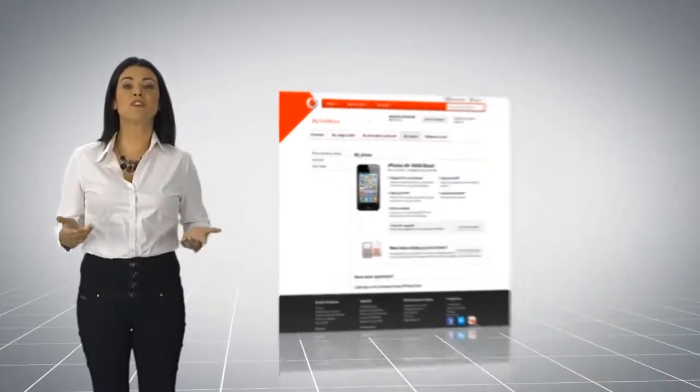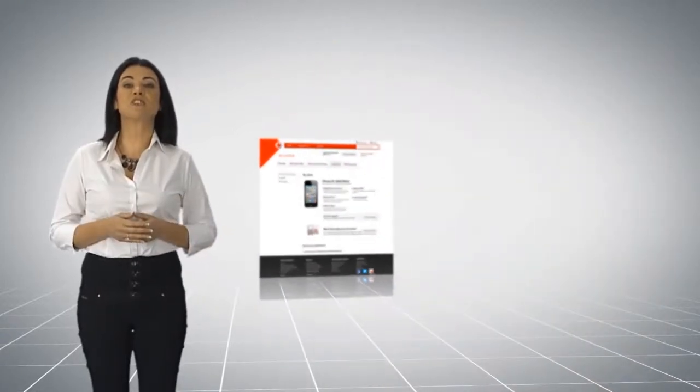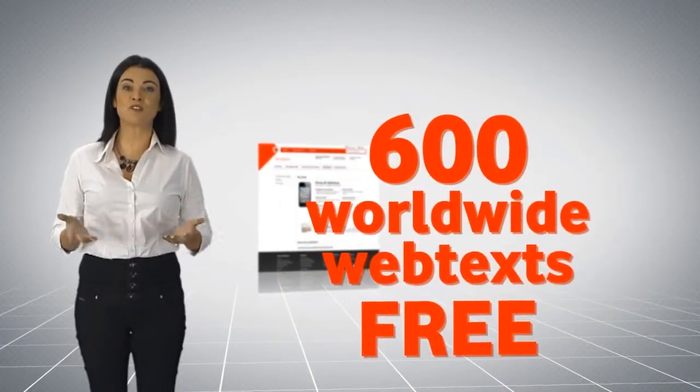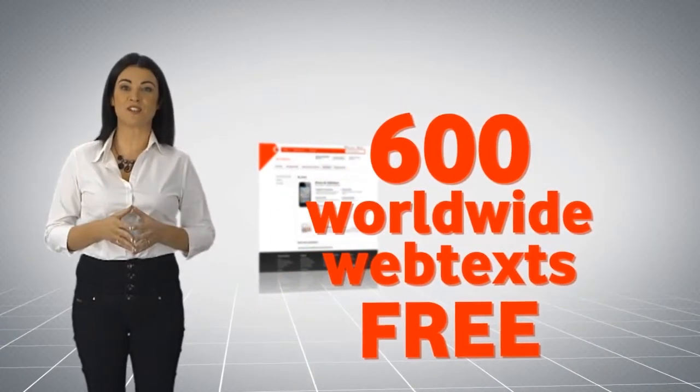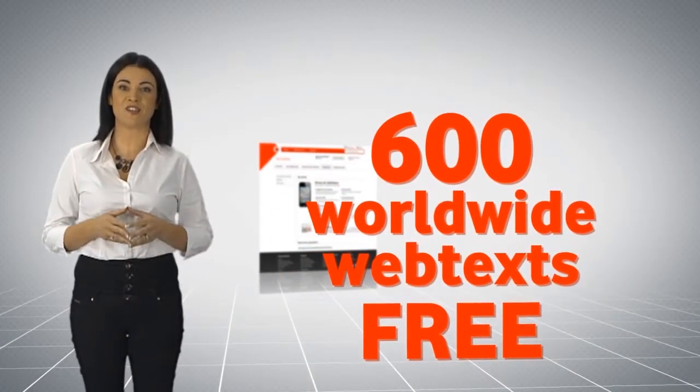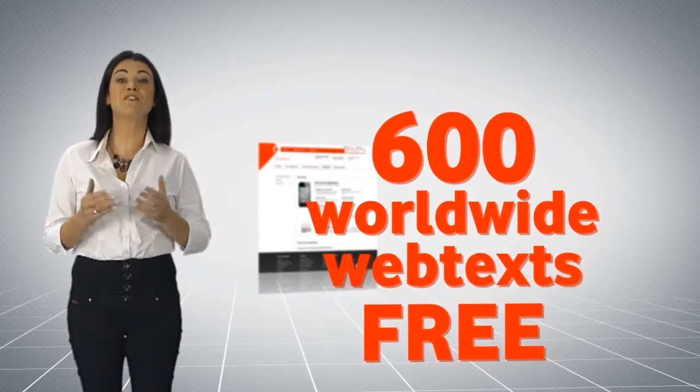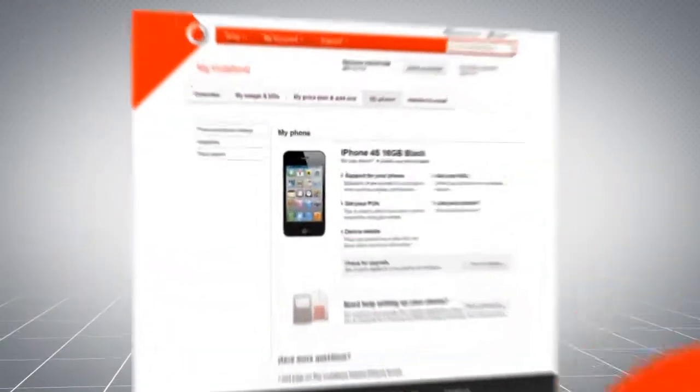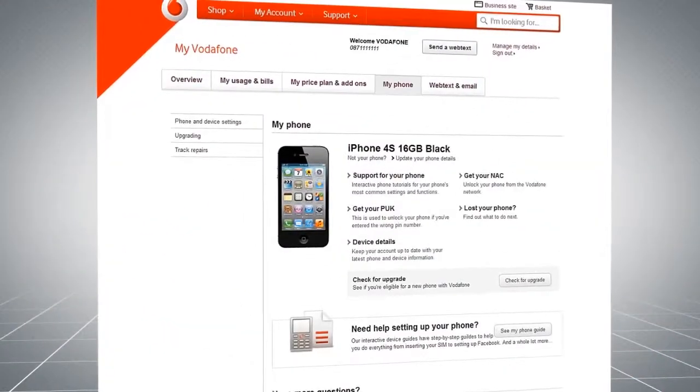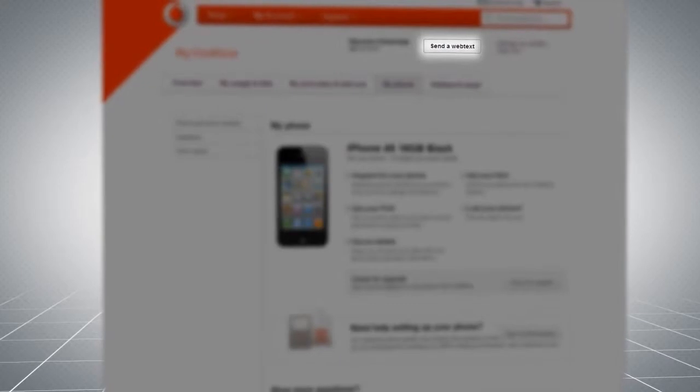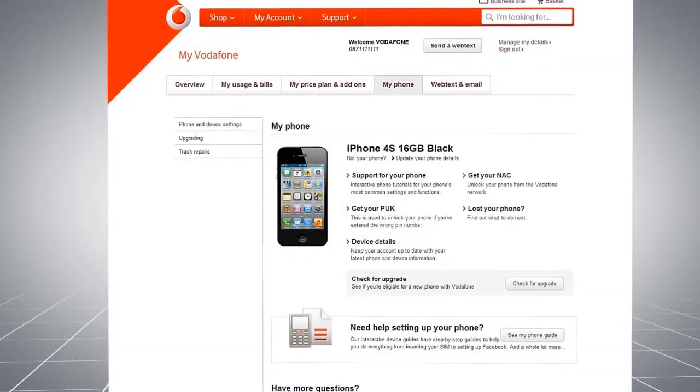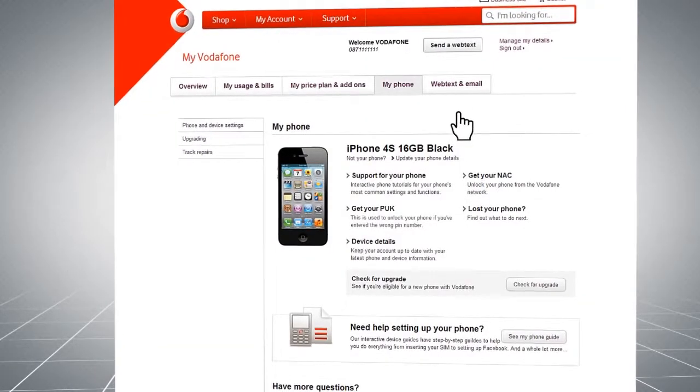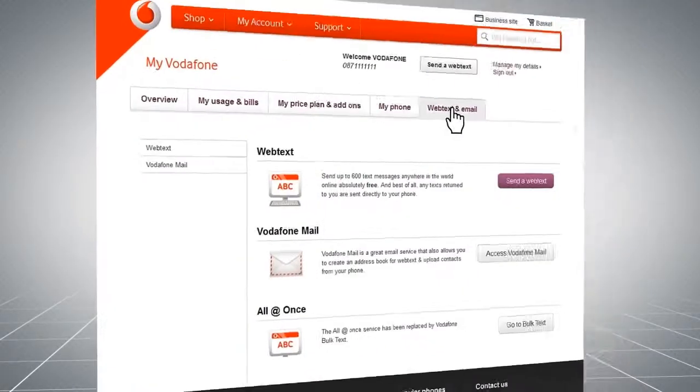Each month, you can send up to 600 worldwide web texts from this page, completely free of charge. To send a web text, click here or select the web text and email tab.